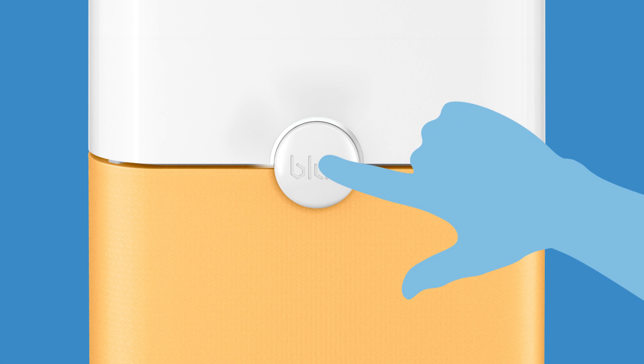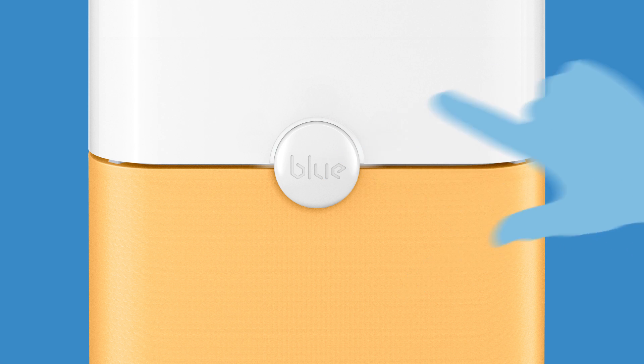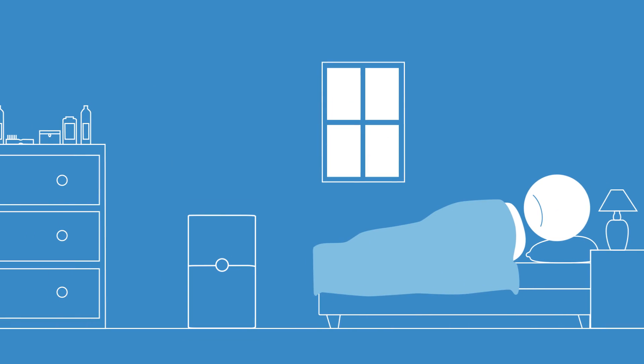Touch it again to increase the fan speed one step. In total, there are three speed levels, indicated by LED lights. The lights dim after a few seconds, making BluePure 211 Plus unobtrusive enough to be running in your bedroom all night.